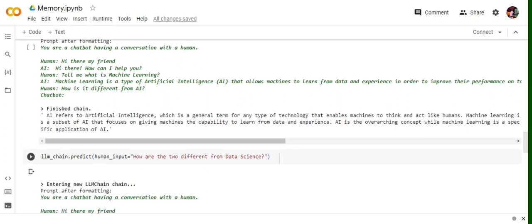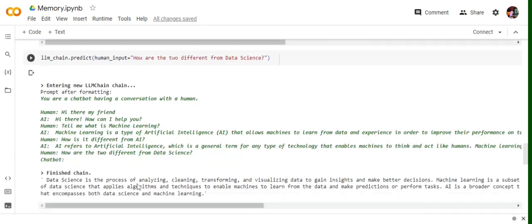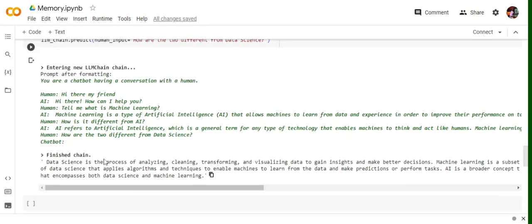Now 'How are the two different from data science?' Again it needs to remember the previous context. If it doesn't remember the previous context, it won't be able to make out what 'two' refers to. So here also it is able to realize that the two refers to AI and machine learning, as you can see in the response that we have got: 'Both AI and machine learning.' It is able to make out and is telling a difference between data science and machine learning.